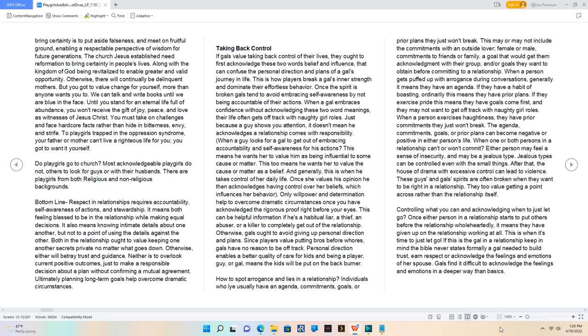It also means knowing intimate details about one another, but not to a point of using the details against the other. Both in the relationship ought to value keeping one another's secrets private no matter what goes down. Otherwise, either will betray trust and guidance. Neither is to overlook current positive outcomes just to make a responsible decision about a plan without confirming a mutual agreement. Ultimately planning long-term goals help overcome dramatic circumstances.